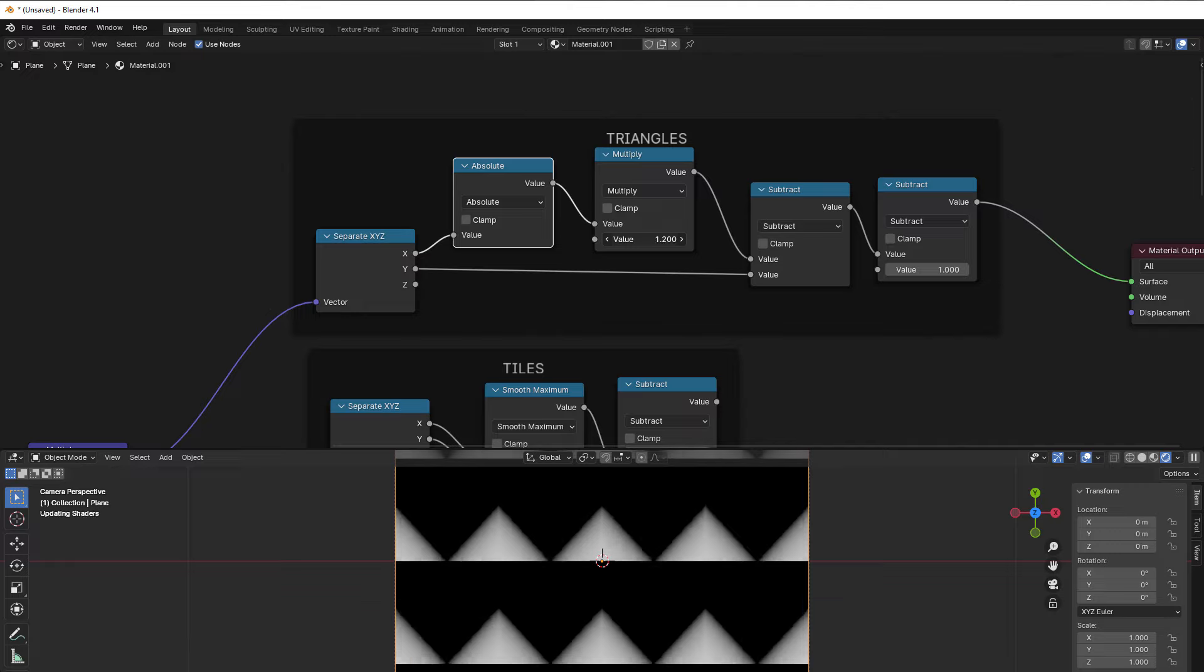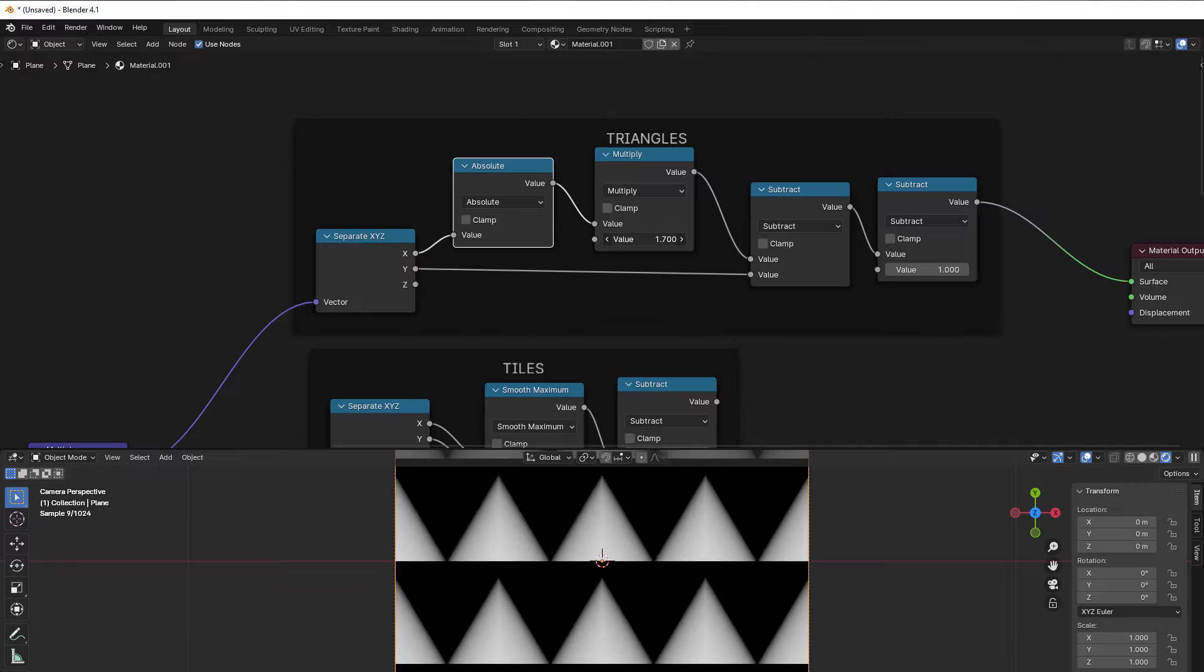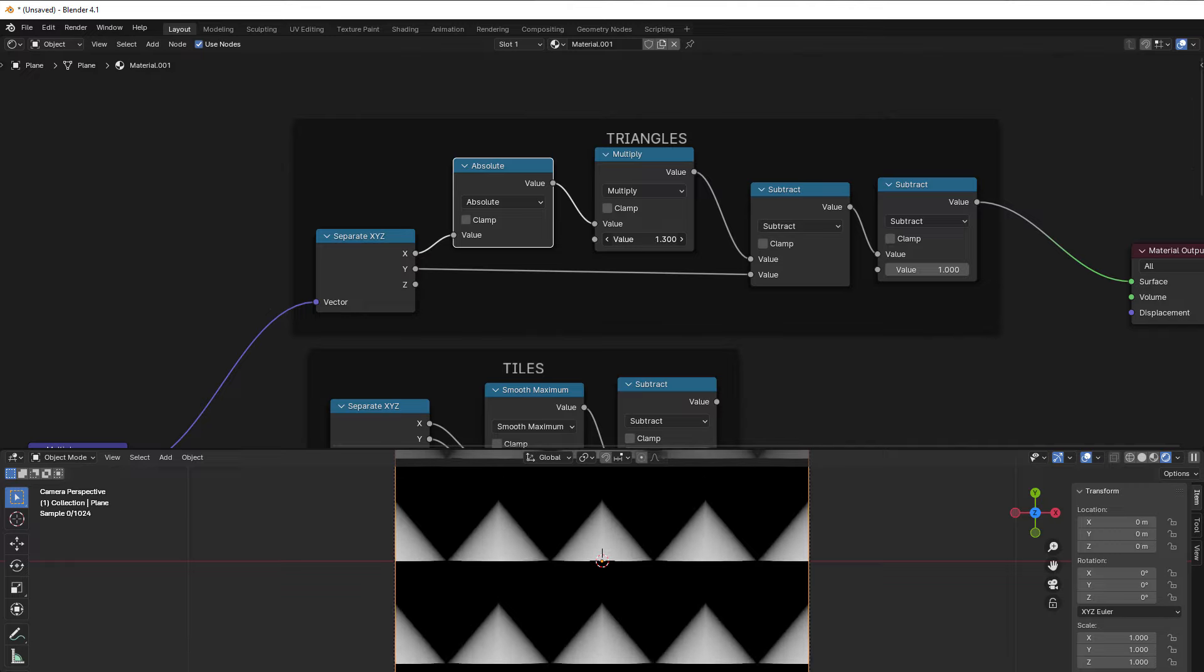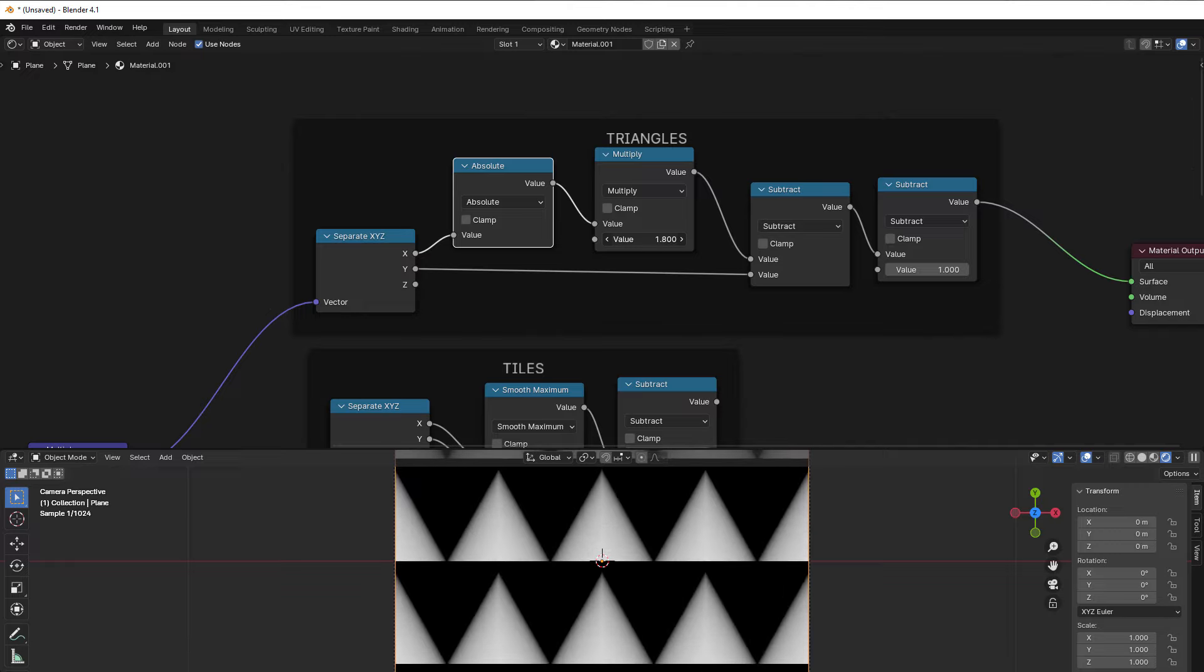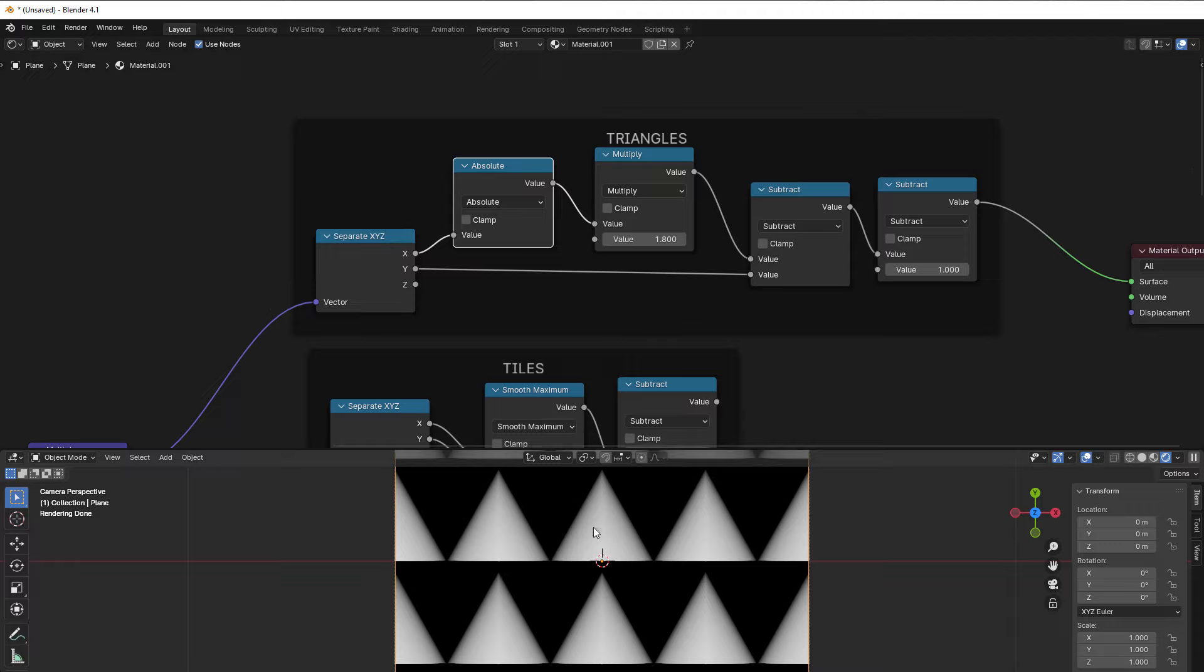So we mirror it, and I multiply it because I would like this to grow a bit. Since we use an absolute, we cut like half the value.